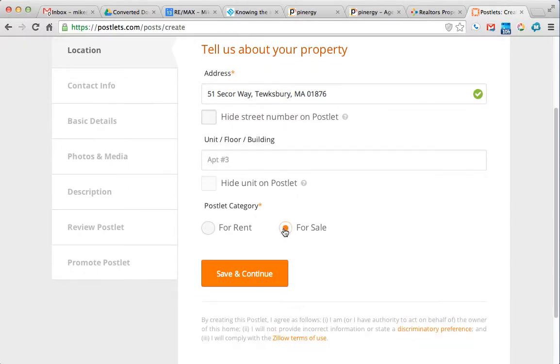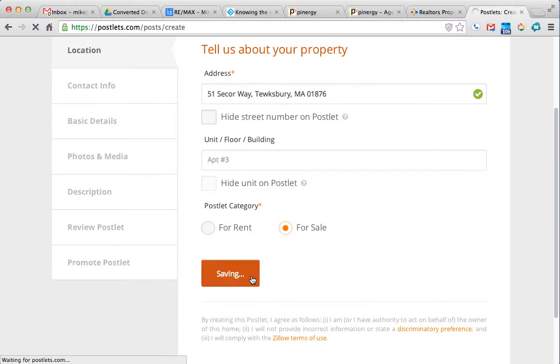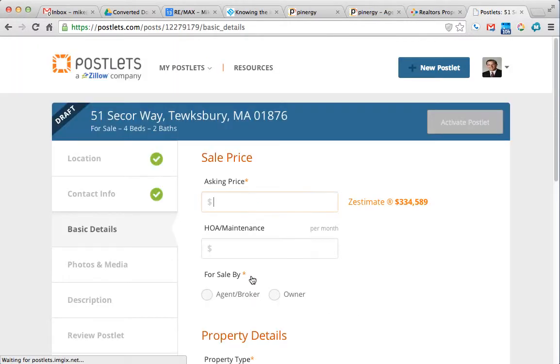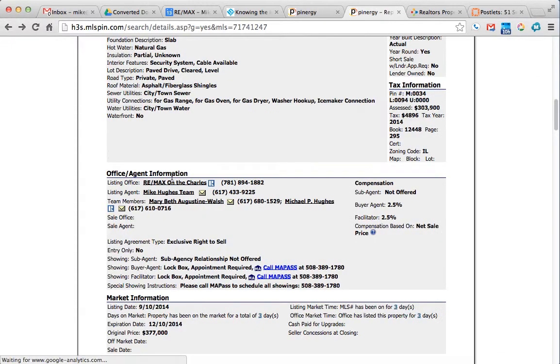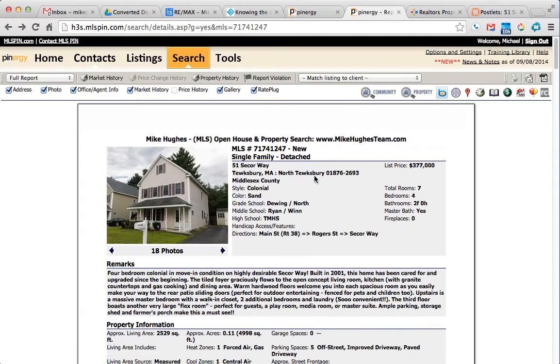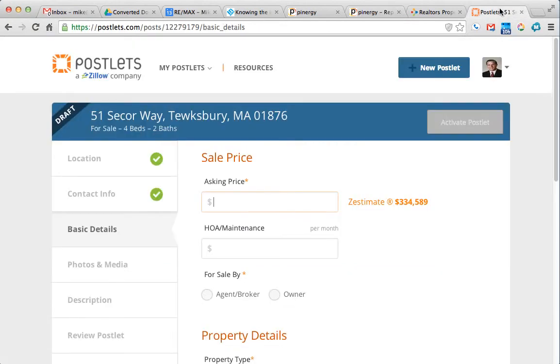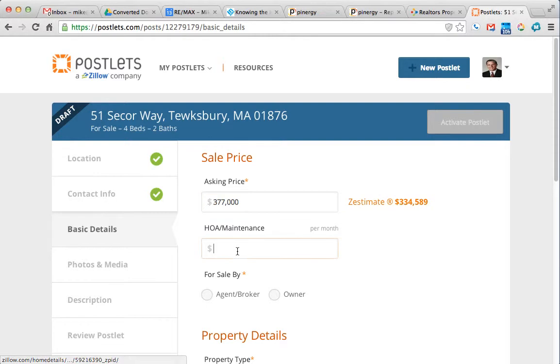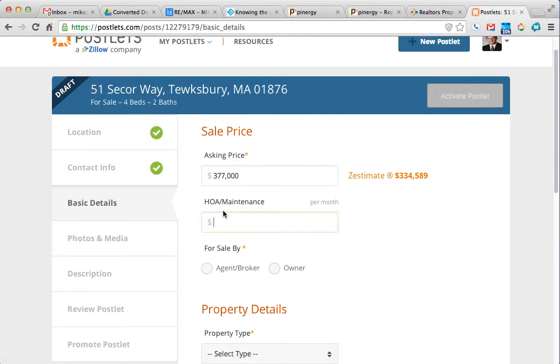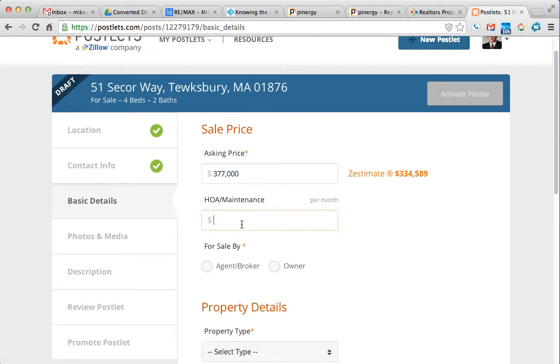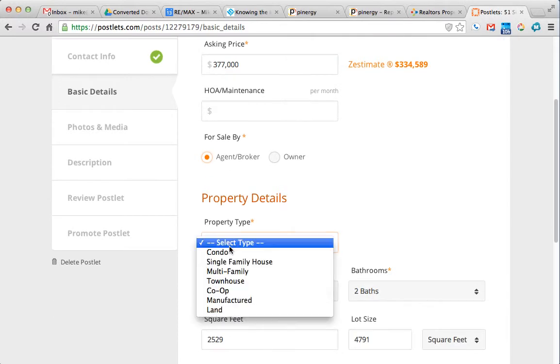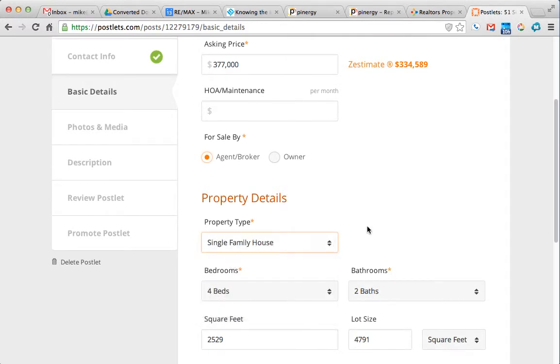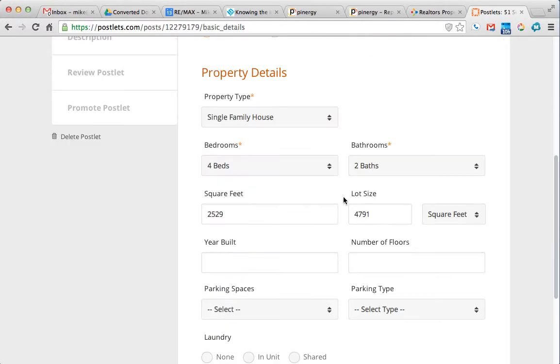Post it for sale, click save and continue, and you can just go back to the listing at any point to verify the information. $377,000 is the asking price, there's no HOA or maintenance fee, it's for sale by us, we're brokers, this is a single family house.